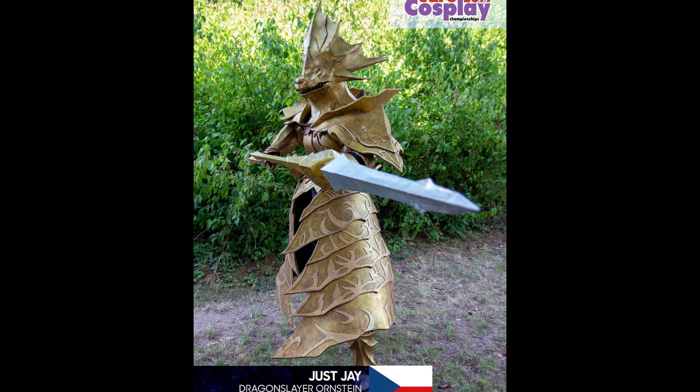How's it going, and welcome back to another episode of Geek Era Podcast. Today we have a special interview. You want to introduce yourself, man? Hi there, I'm JustJ, the cosplayer from Czech Republic.